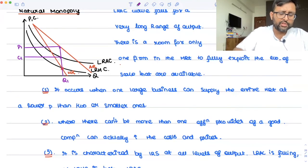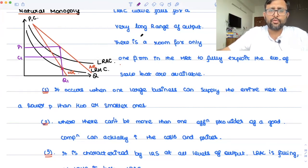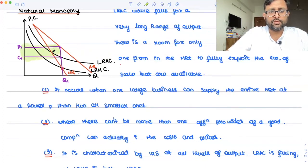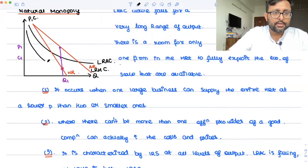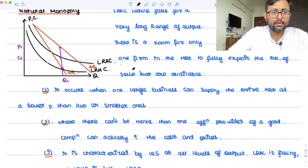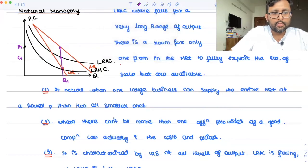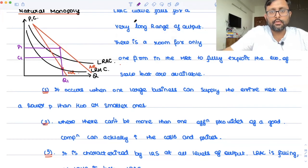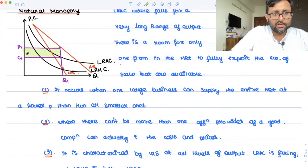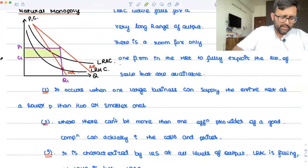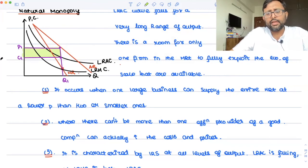We are assuming that the firm in natural monopoly is making some profits — the area between P1 and C1 represents the profits of this firm. So we are assuming that the firm in the natural monopoly is making some profits.